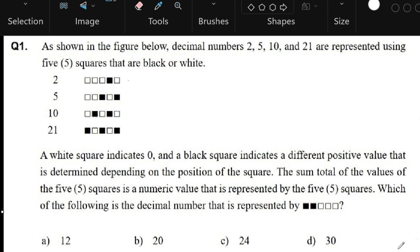Question number 1 of the ID Passport exam from Philnitz. In this question, we are being asked which of the following is the decimal number that is represented by the sequence of squares that we have here?